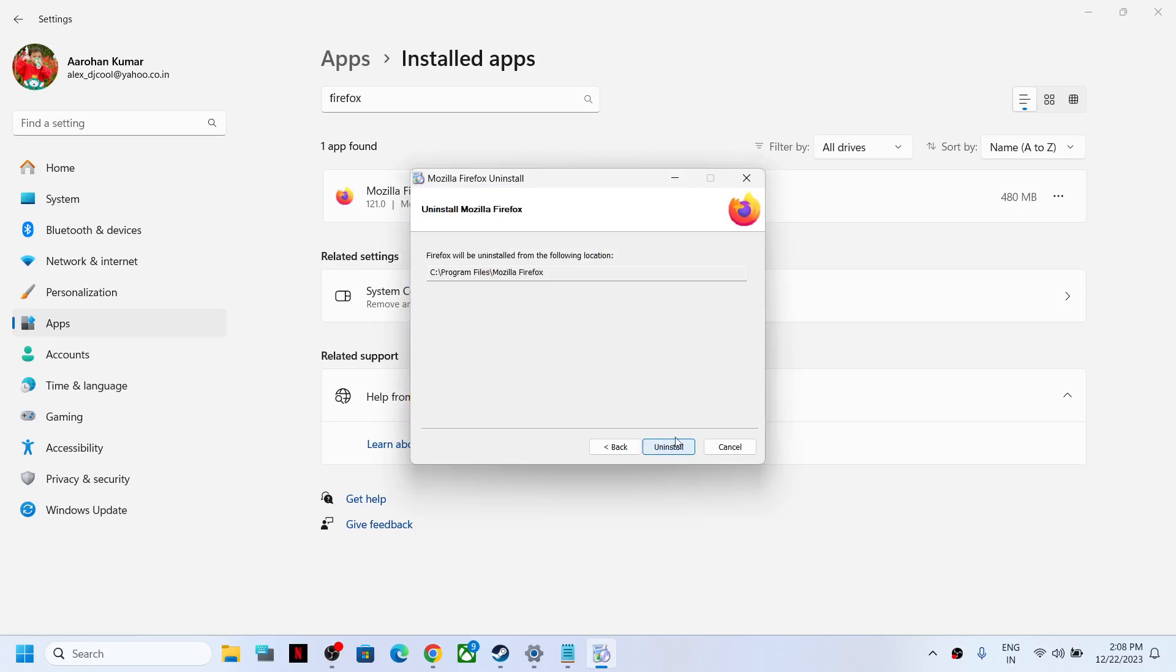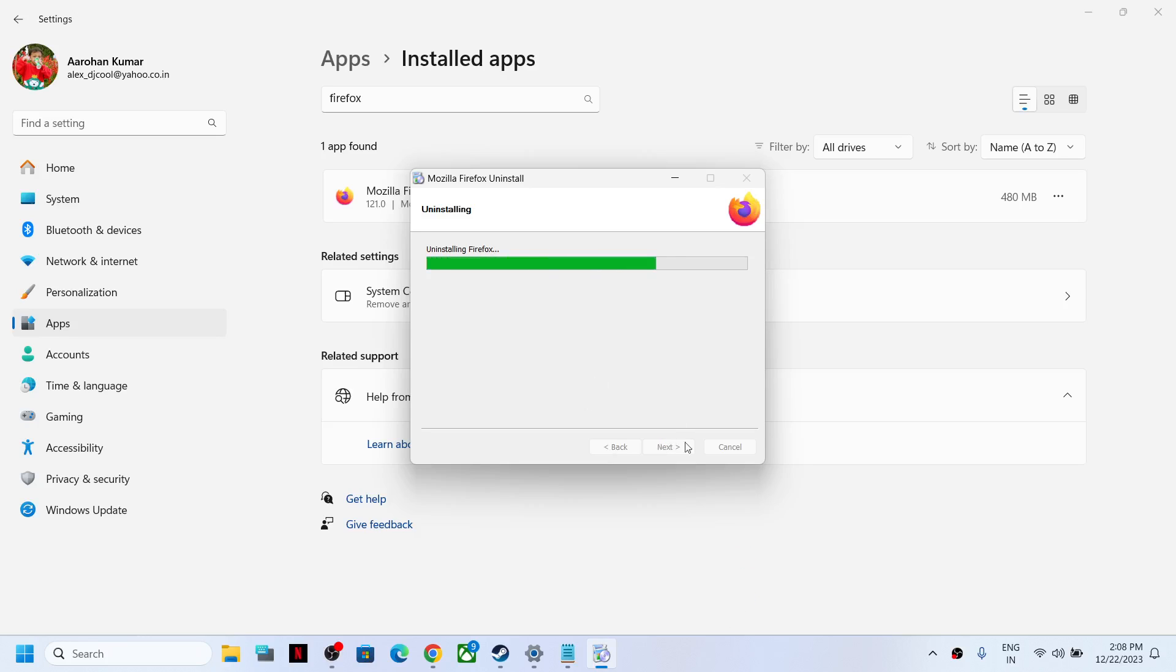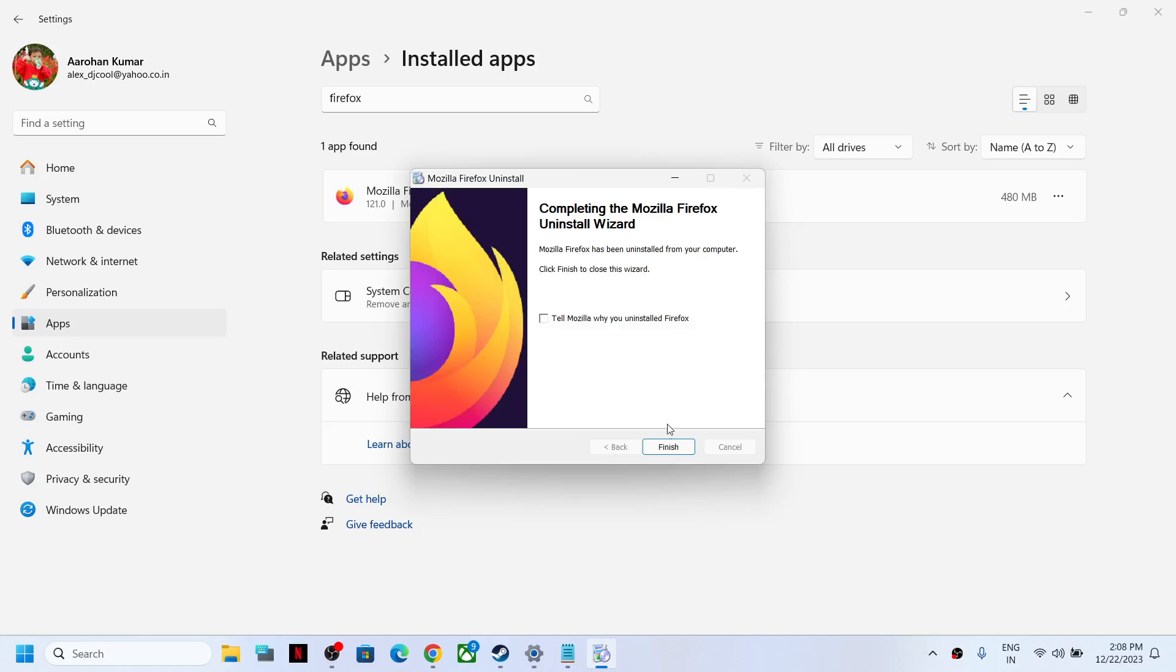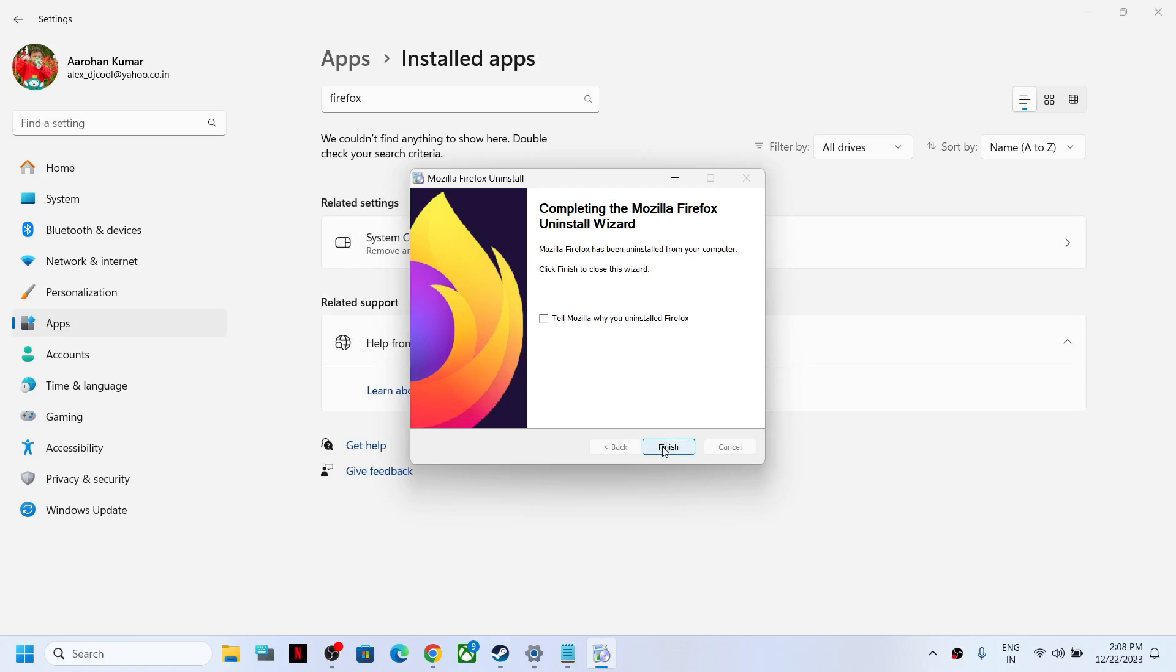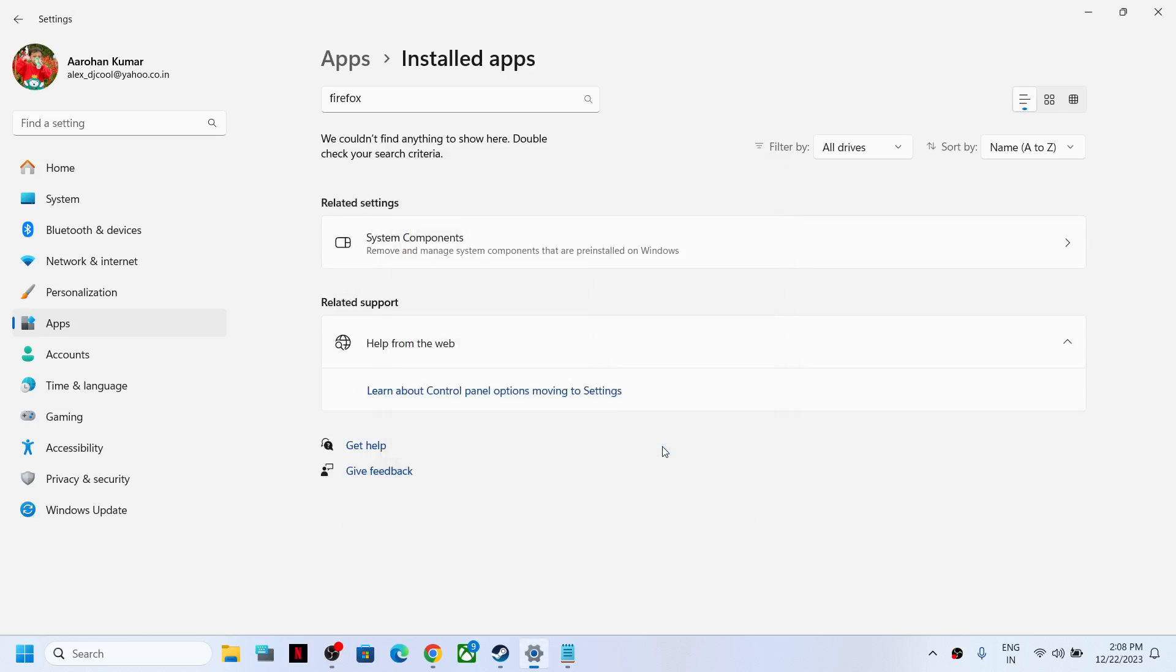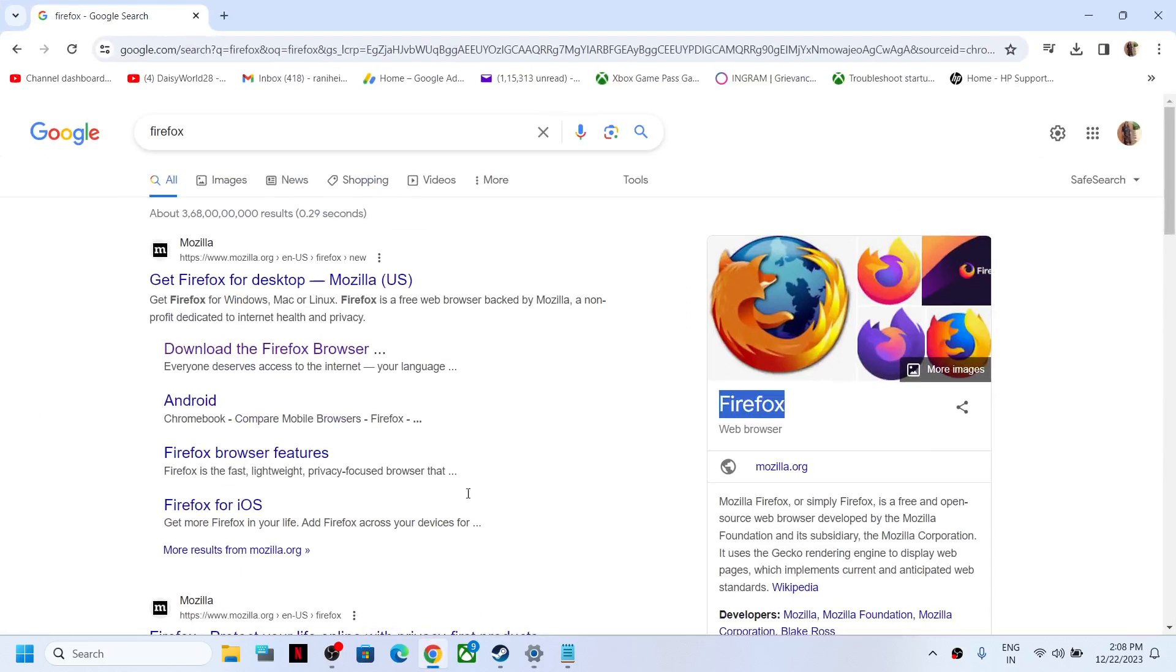Click Next, Uninstall, and let it complete. Click Finish. Now go to Google, type in Firefox, and click on Download the Firefox Browser.